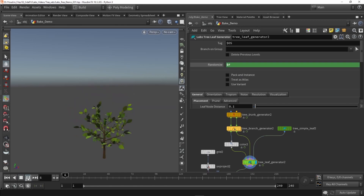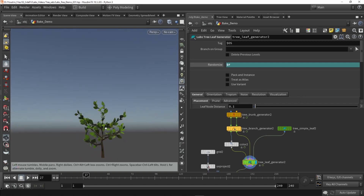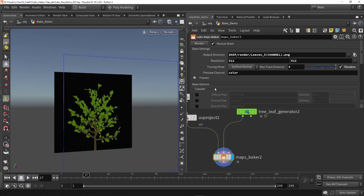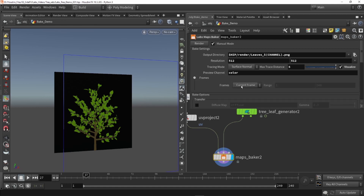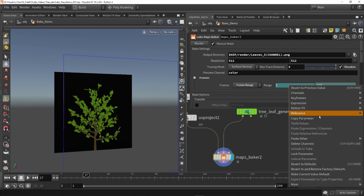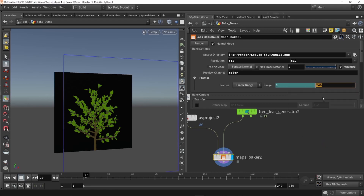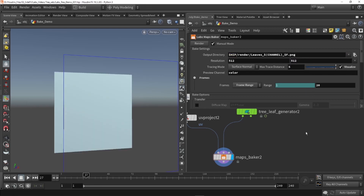Now how do we export all these different trees? In the baker under frames, switch from current frame to frame range. Right now it will bake from 1 to 240, which is too many, so I'll set it manually to 20. One important thing: we also need to include $F in the output filename, otherwise it will keep overriding the current file. With that set, press render and we'll have 20 different outputs.